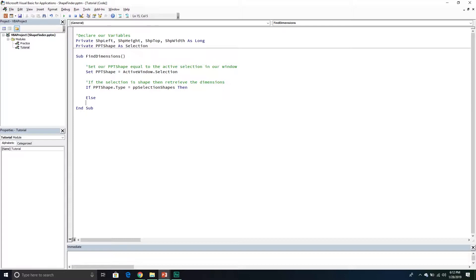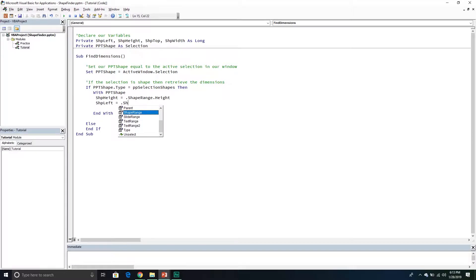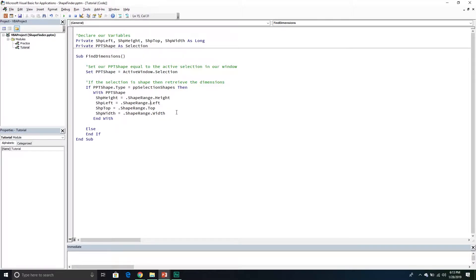Inside the if block, we'll use a With statement on ppt_shape and retrieve the four dimension properties from the ShapeRange. So 'shape_height' equals ShapeRange.Height, 'shape_left' equals ShapeRange.Left, 'shape_top' equals ShapeRange.Top, and 'shape_width' equals ShapeRange.Width. Then we'll clean it up with some formatting and indentation.